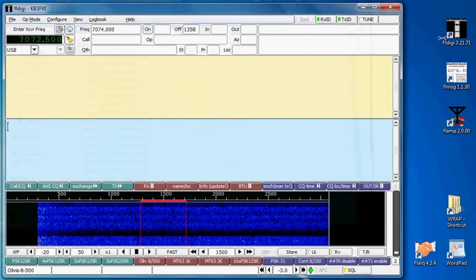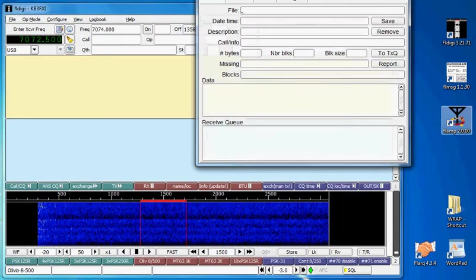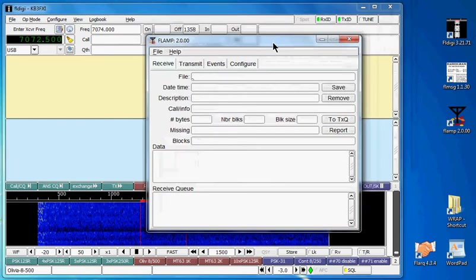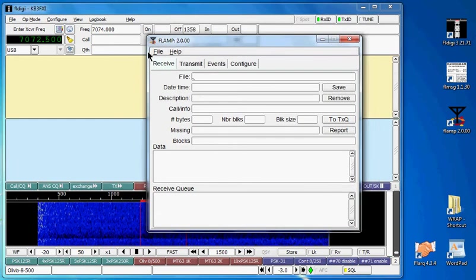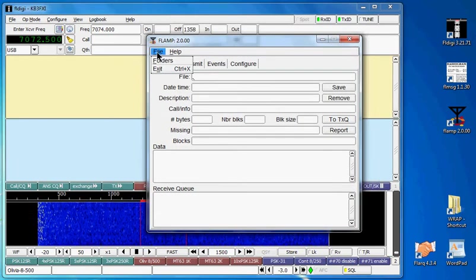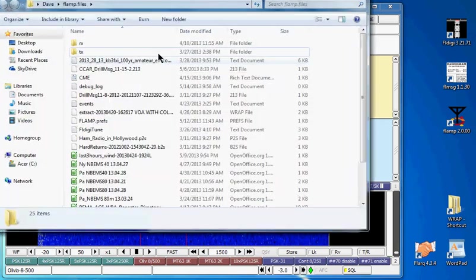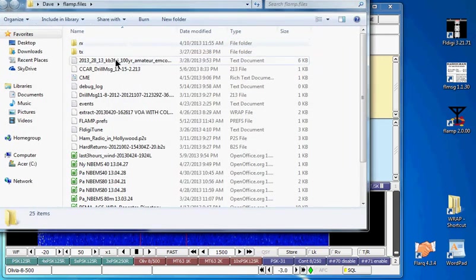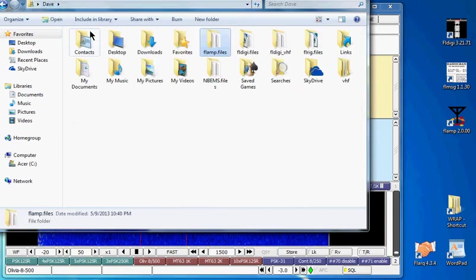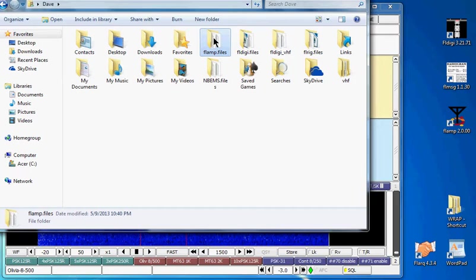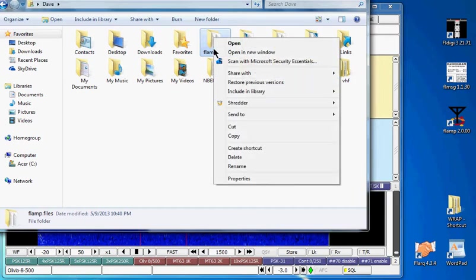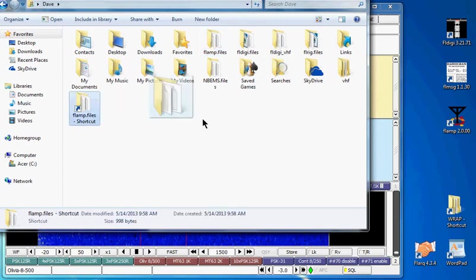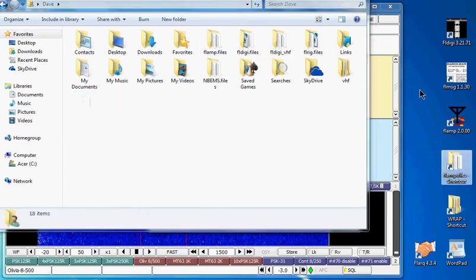Now I can do the same thing with the FL AMP program. Go to File, click on Folders and then I'm going to go back up and right click on the FL AMP files and create that shortcut, drag and drop that onto my desktop.